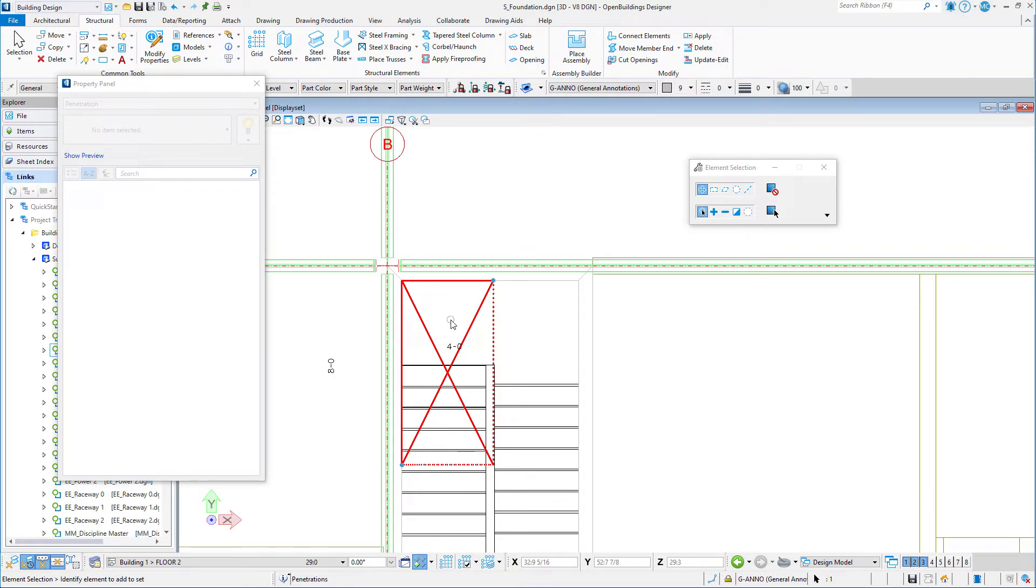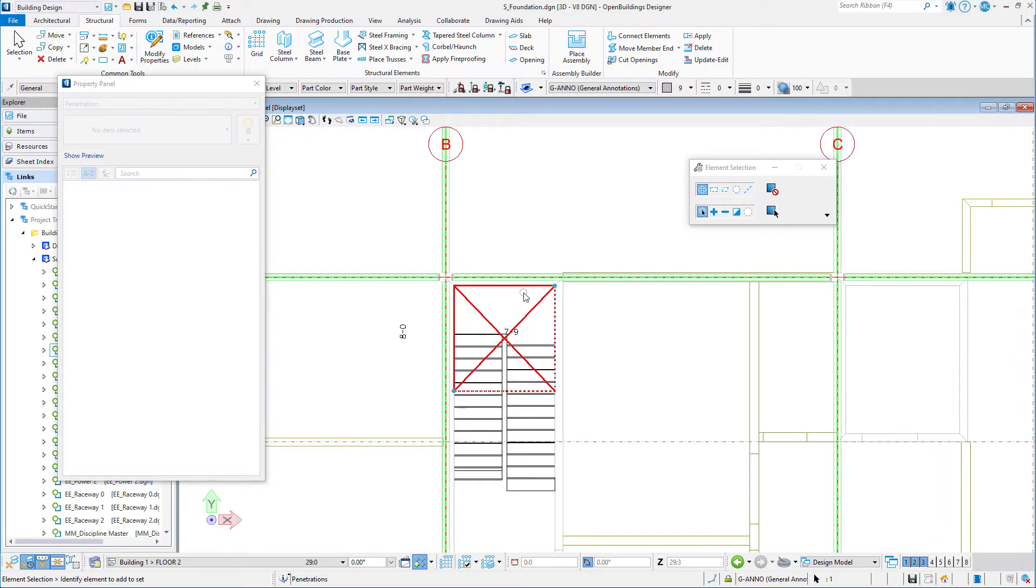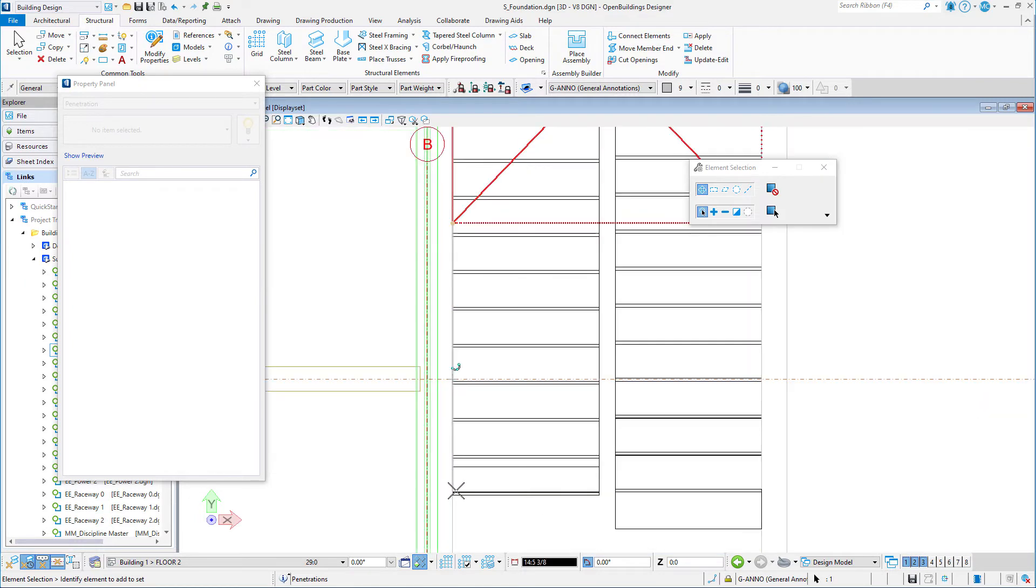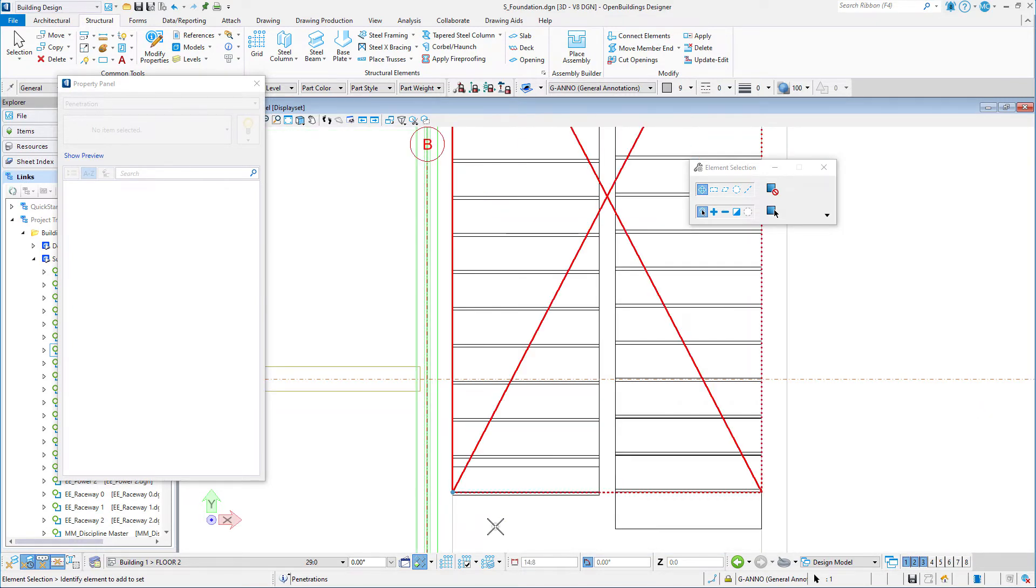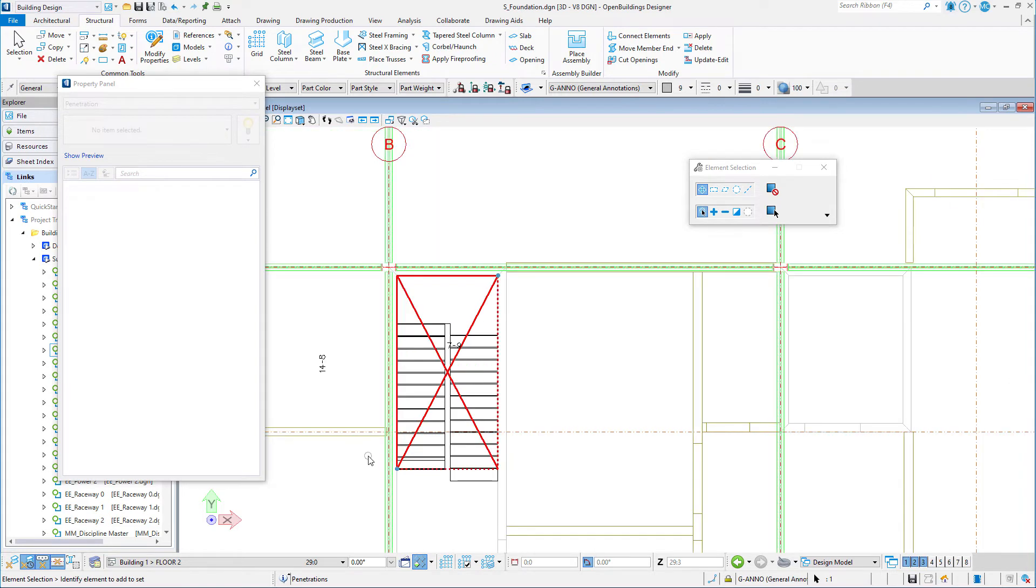Note also that the heads-up dimensions are displayed for the width and length, and these can be used to modify the dimensions numerically. Drag the upper right handle to the upper right corner of the stairwell. Then drag the lower left handle to the lower left corner of the stair visor. Now the penetration aligns with the architectural model.